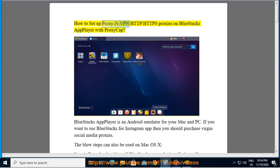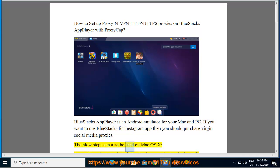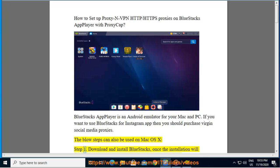How to set up proxy and VPN HTTP/HTTPS proxies on BlueStacks app player with proxy cap. BlueStacks app player is an Android emulator for your Mac and PC. If you want to use BlueStacks for the Instagram app, then you should purchase virgin social media proxies. The below steps can also be used on Mac OS X.